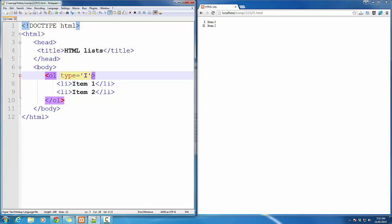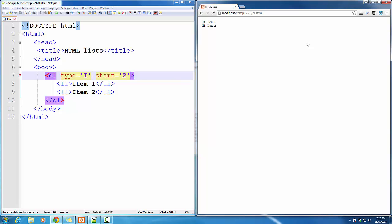You can also use the attribute called Start, which lets you start from whatever number you want. It simply starts from that number on.